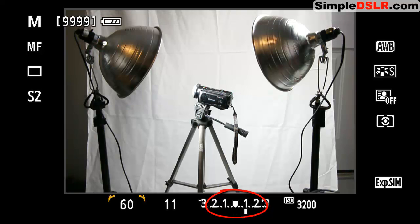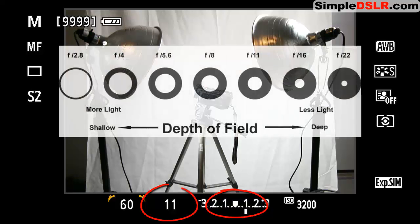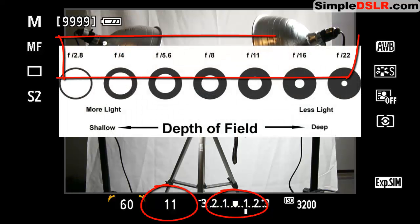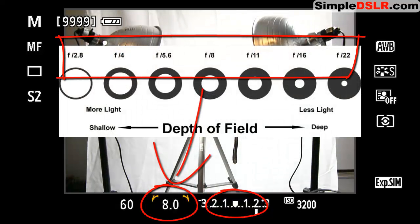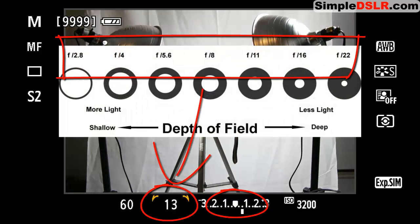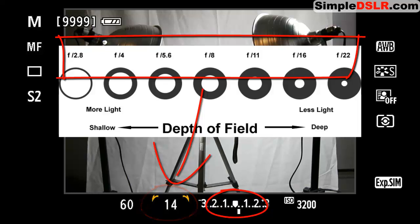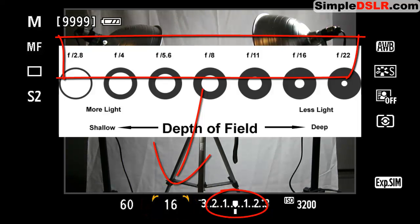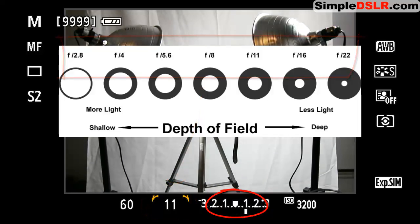This also applies to the f-stop aperture settings, except they don't follow this easy rule of thumb of multiples of two. But they also represent changes of stops of light. You'll just have to memorize them.